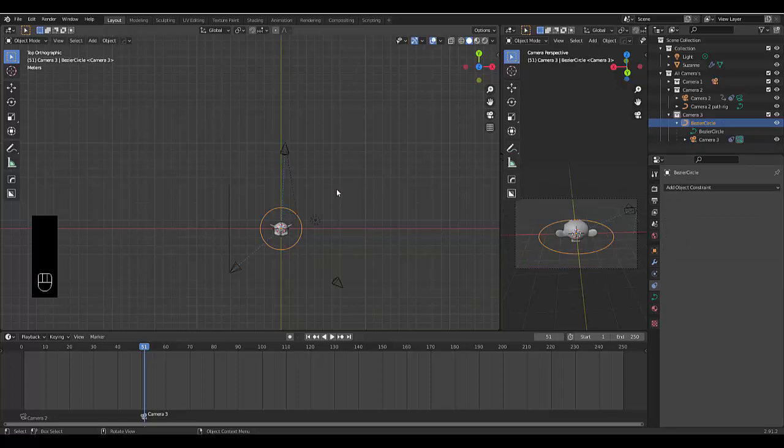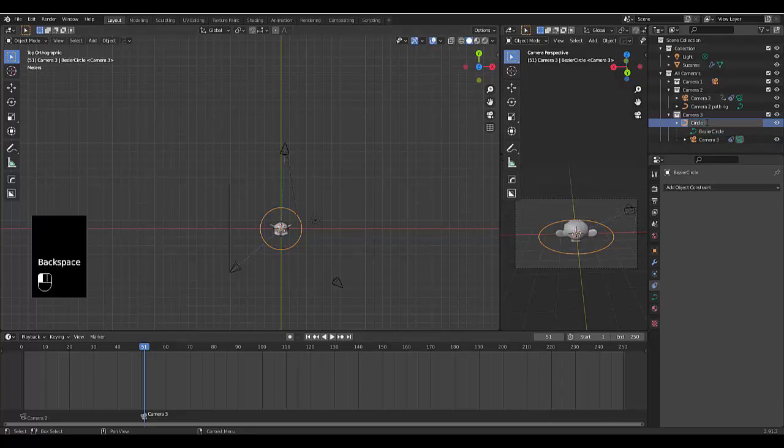We can rename circle rig, circle camera rig.